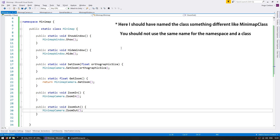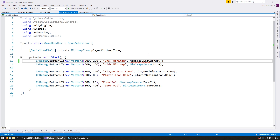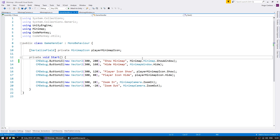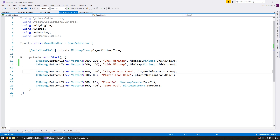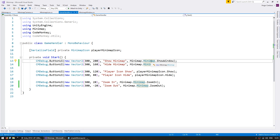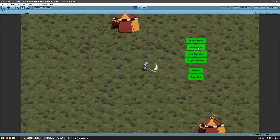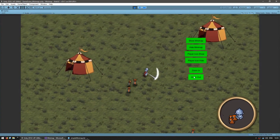This main class now exposes all the functions used by the various components. On the GameHandler let's make sure we use Minimap instead of the individual classes — so Minimap.ShowWindow and so on. Now all of our code interacts only with a single class, everything is nice and clean. Let's test — everything is still working: I can show and hide the minimap, show and hide the player icon, and zoom in and zoom out.